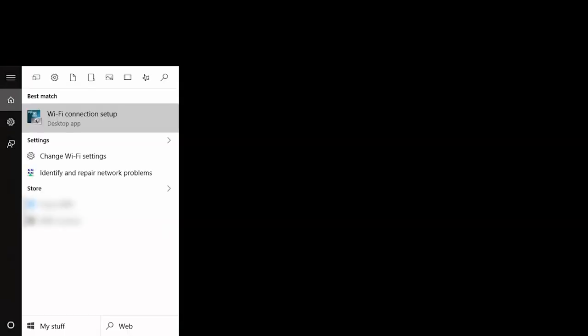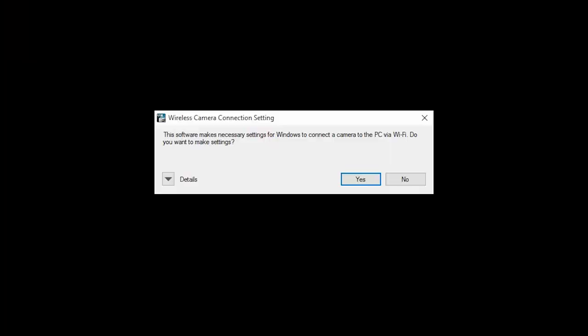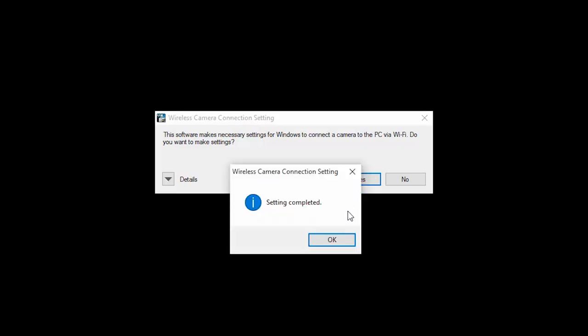Now, open Wi-Fi Connection Setup from the Start menu. When this message appears, click Yes. Then, click OK.